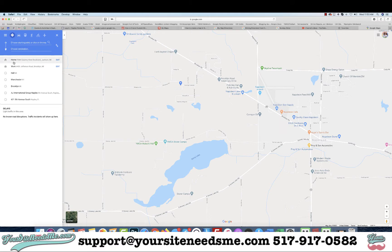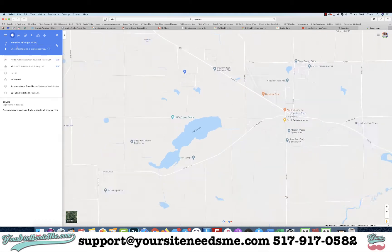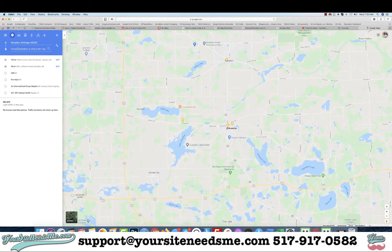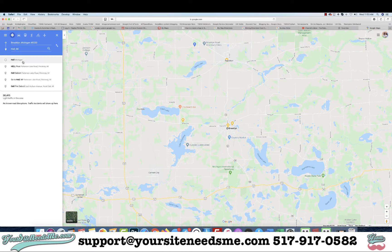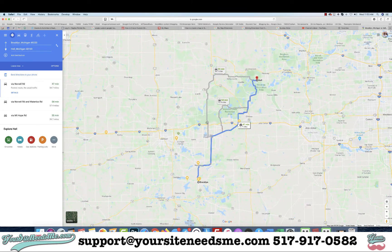Click on that and you're going to start with your starting point. In this example we're going to start in Brooklyn, Michigan — I'll choose it from the list after I type it in — and we're going to end in Hell, Michigan.